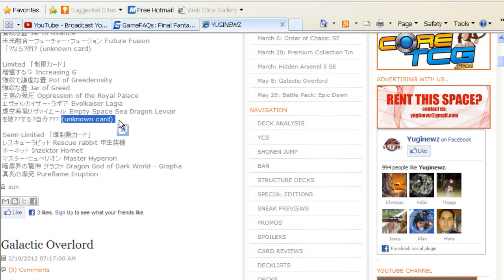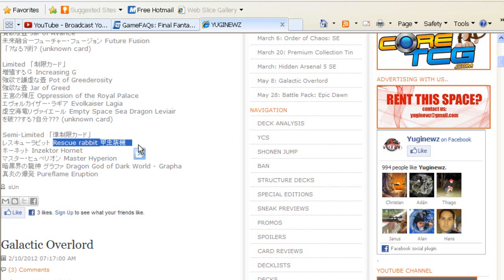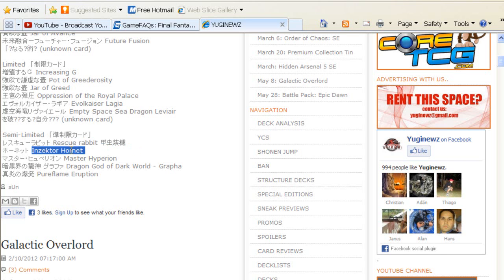Now we go to the semi-limiteds. They got Rescue Rabbit, which is not too bad. It'll slow down Dino Rabbit a little bit, which is something they need. But at the same time it won't kill the deck—people still play the deck, so this is not too bad. Inzektor Hornet going to two—I honestly think that this card should go to one. But maybe Konami would be trying something, seeing if putting it to two slows it down enough where people wouldn't make it as broken as it is right now. It's not too bad.